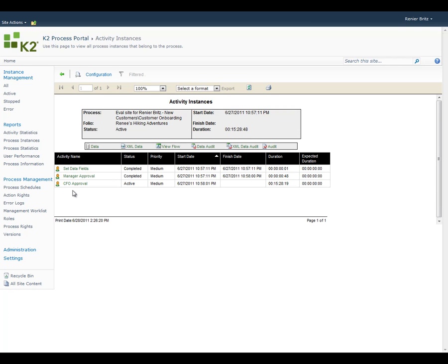This second level view shows us a summary of all the activities that occurred for the specific instance. Again, you can see high-level information about the status of the activity and how long it took to complete.